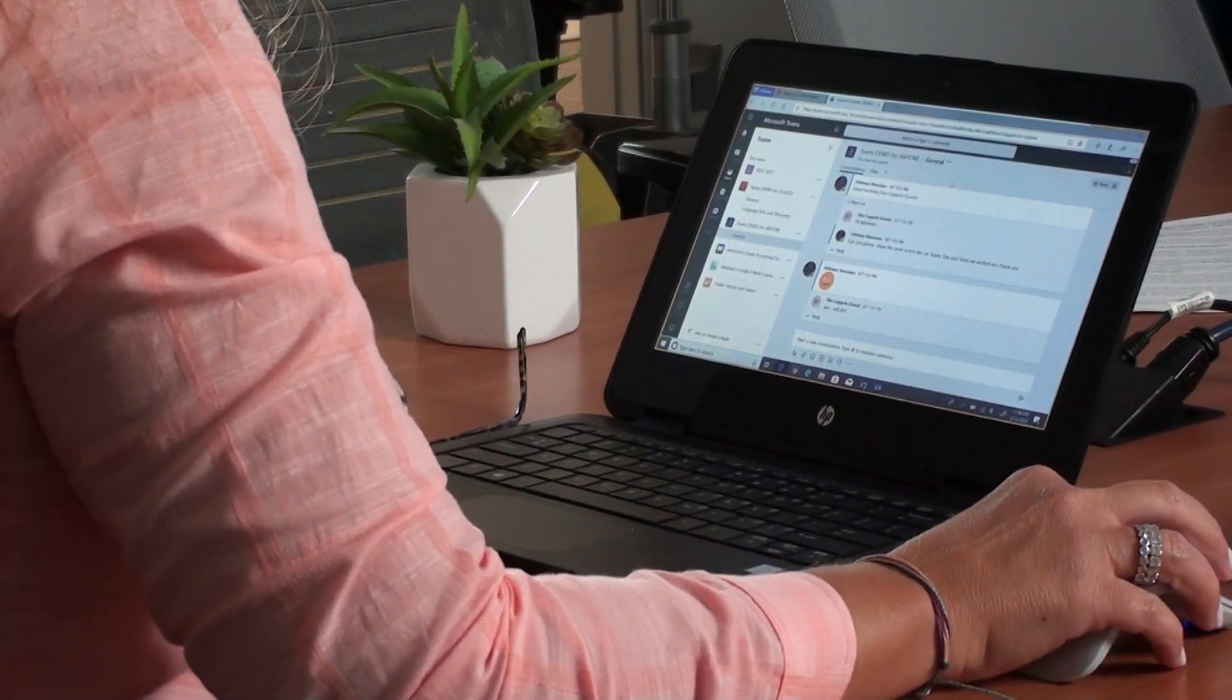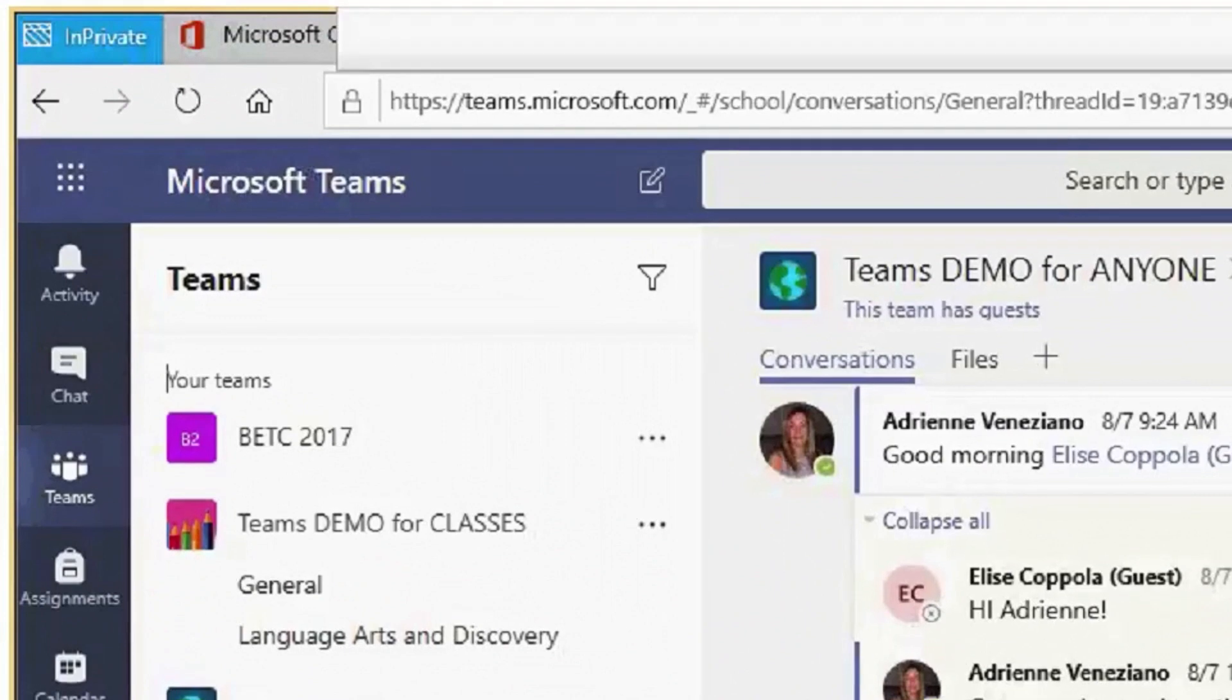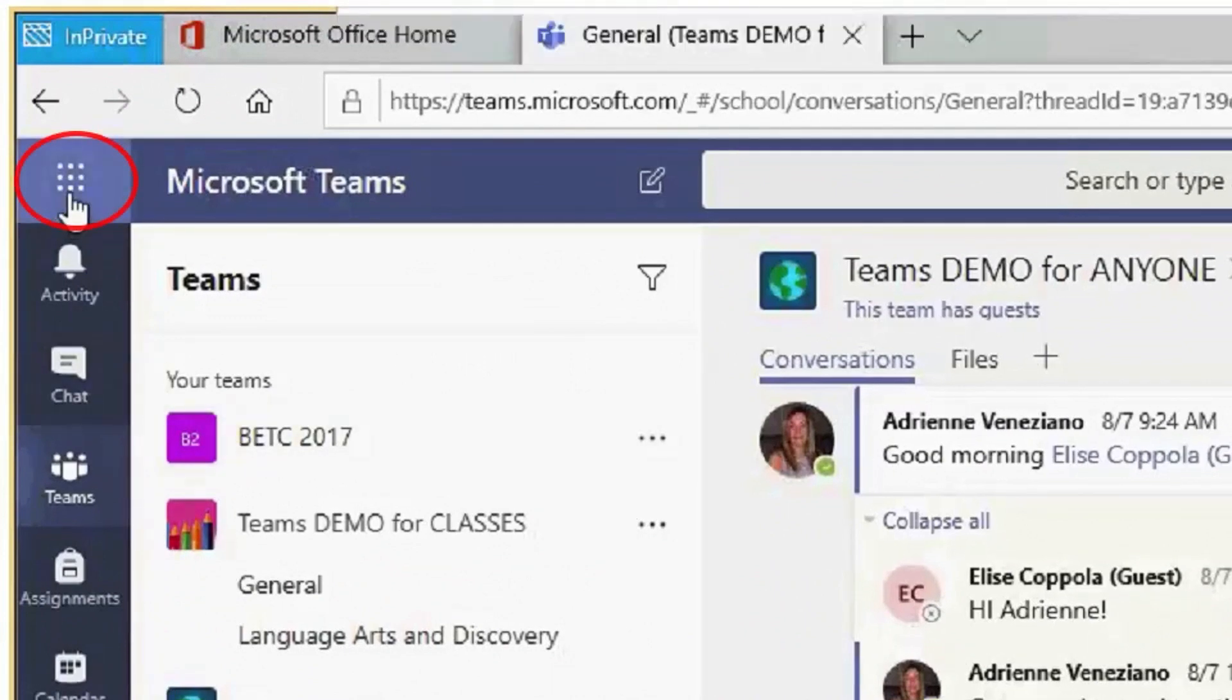To launch Teams, go to the app launcher, the waffle found in the upper left-hand corner, and click on the Teams tile.